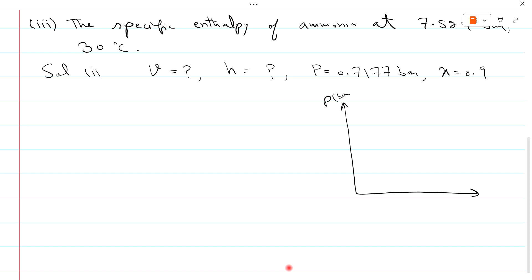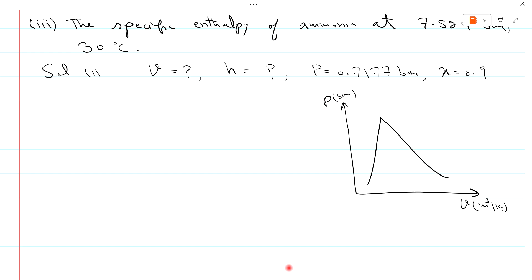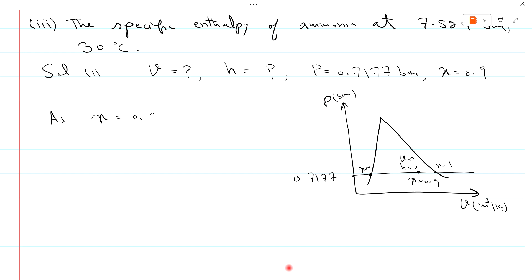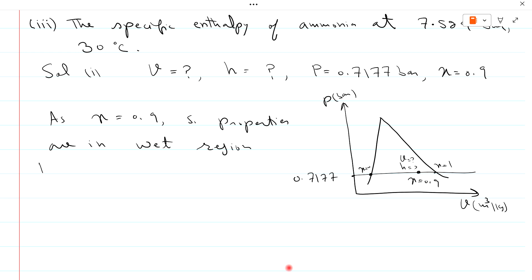Draw the saturation curve on a PV diagram. At pressure 0.7177 bar, on the constant pressure line, x equals 0 at the saturated liquid point and x equals 1 at the saturated vapor point, so x equals 0.9 lies in between. Since we are in the saturated wet region, we will use the saturated steam table.